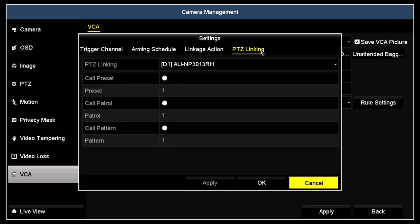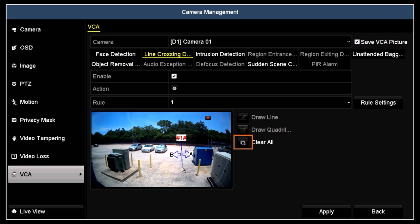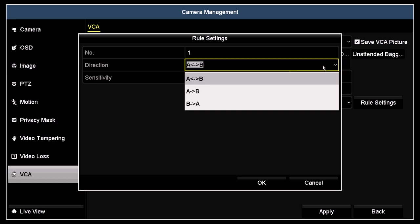Click apply if necessary and then click OK to close the settings menus. Click the draw line icon. Then in the video window to the left, click a point in the frame to set the start of the line and then click another point to set the end of the line. The A side and the B side and the direction of motion sensed are shown. You can clear the line and redraw it if needed. Click the rule settings button. Open the direction drop-down list and select the direction of motion across the line you want to sense for. You can select cross in either direction, cross from A to B, or cross from B to A.